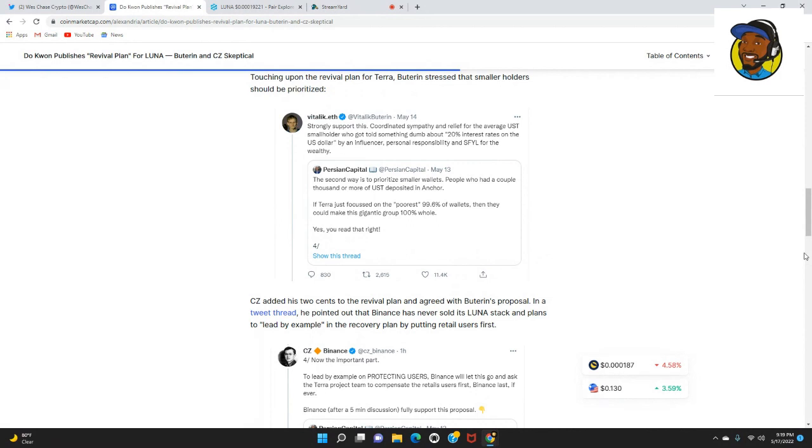Personal responsibility and SFYL for the wealthy. The second way to prioritize smaller wallets: people who had a couple thousand or more UST deposited in Anchor.